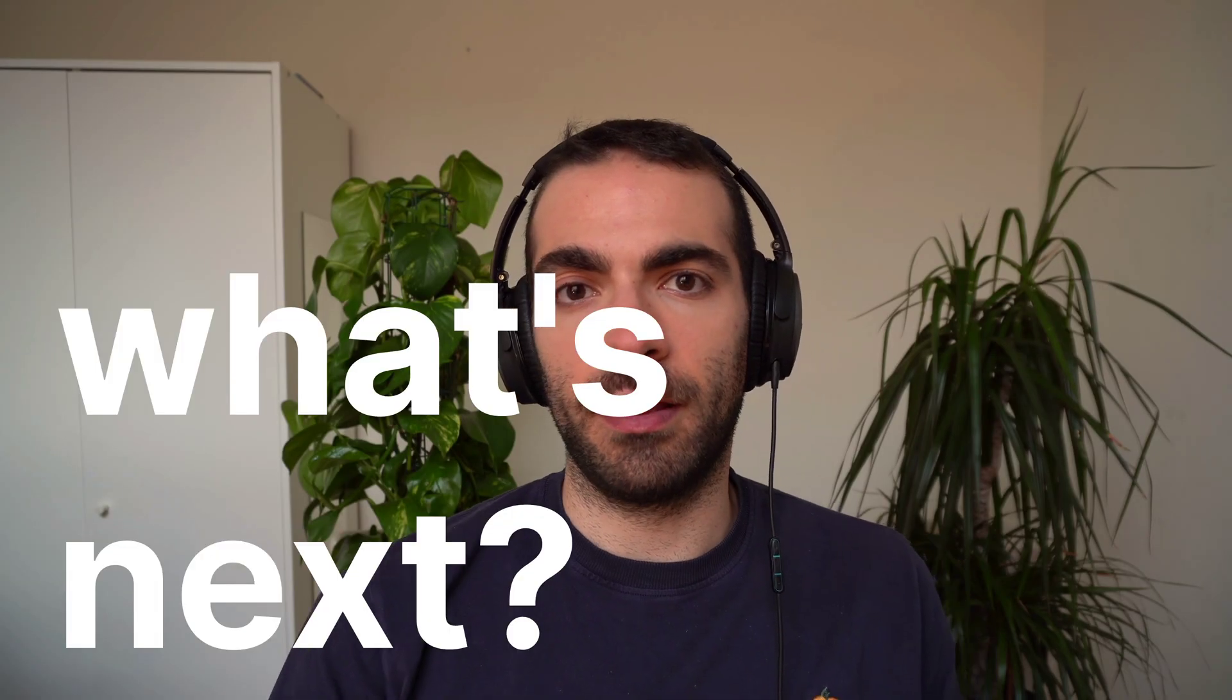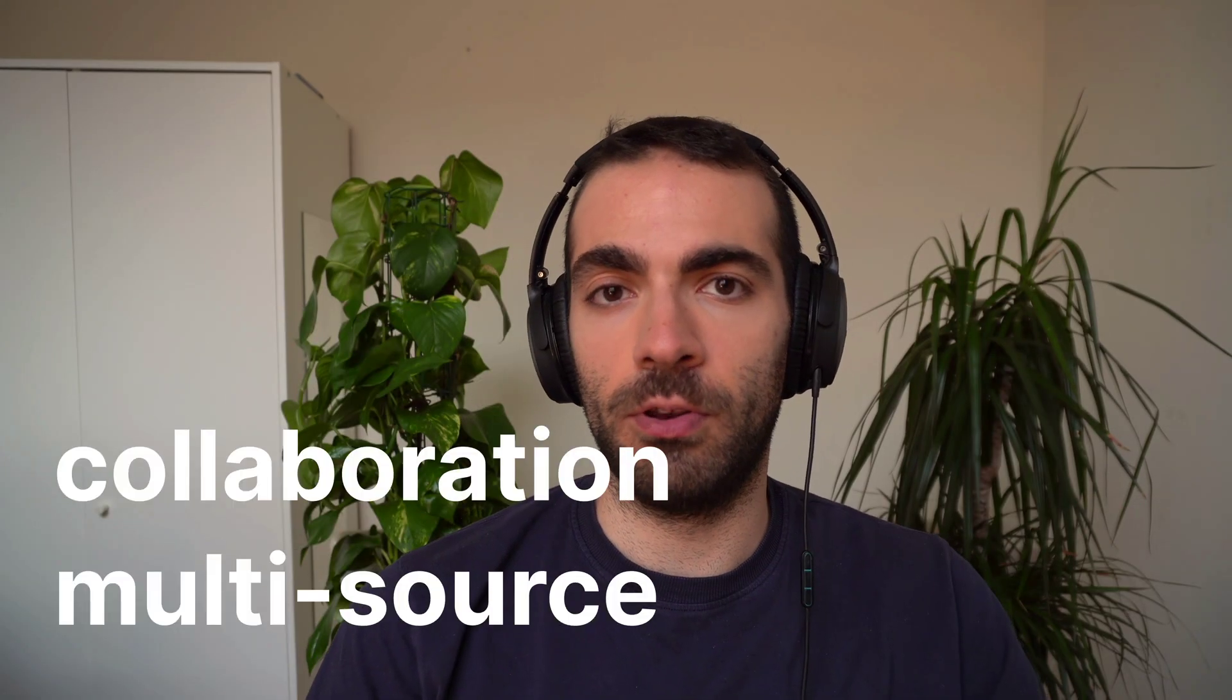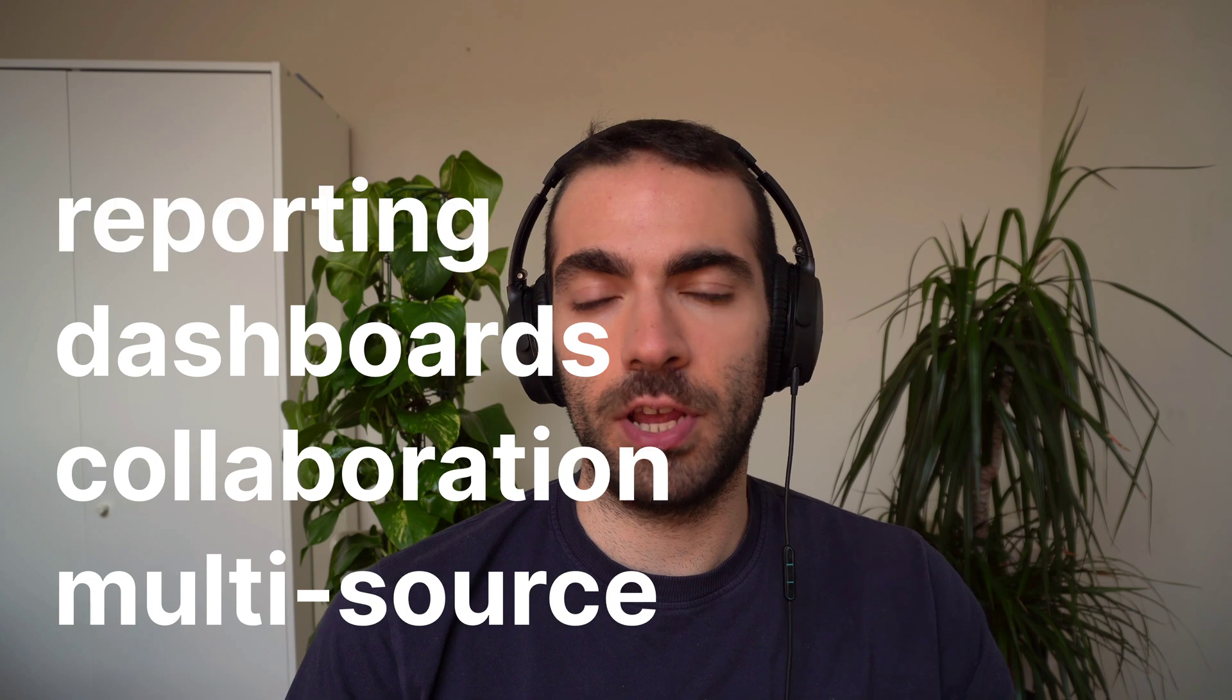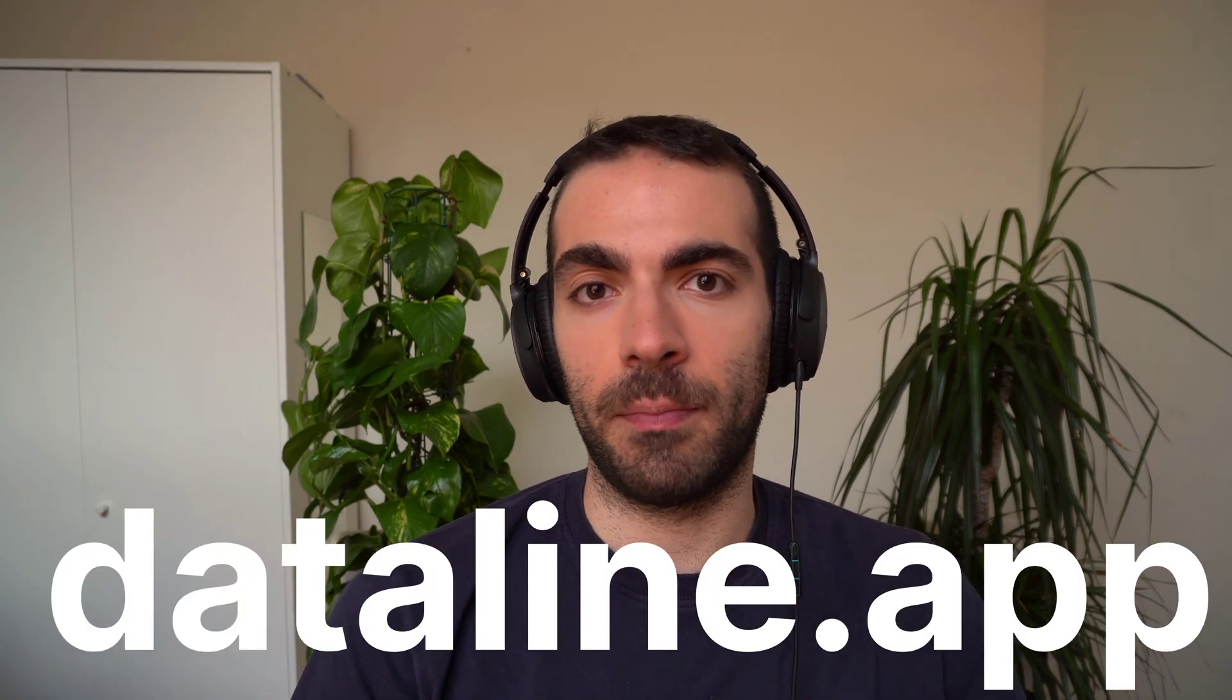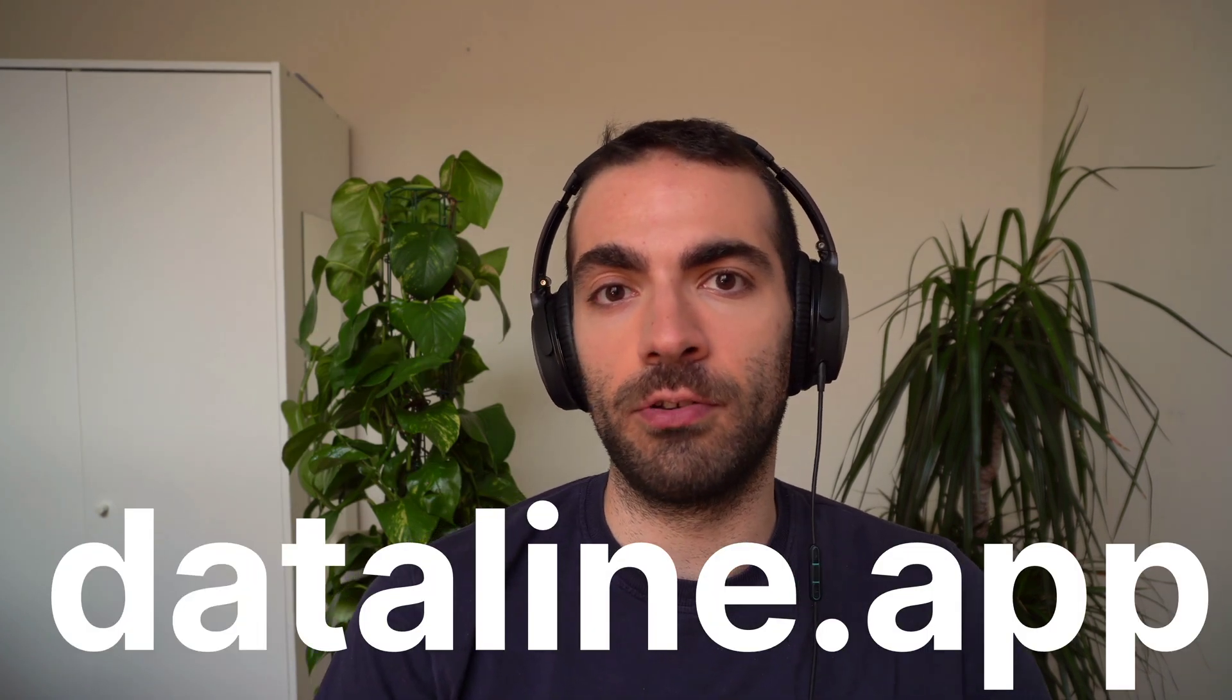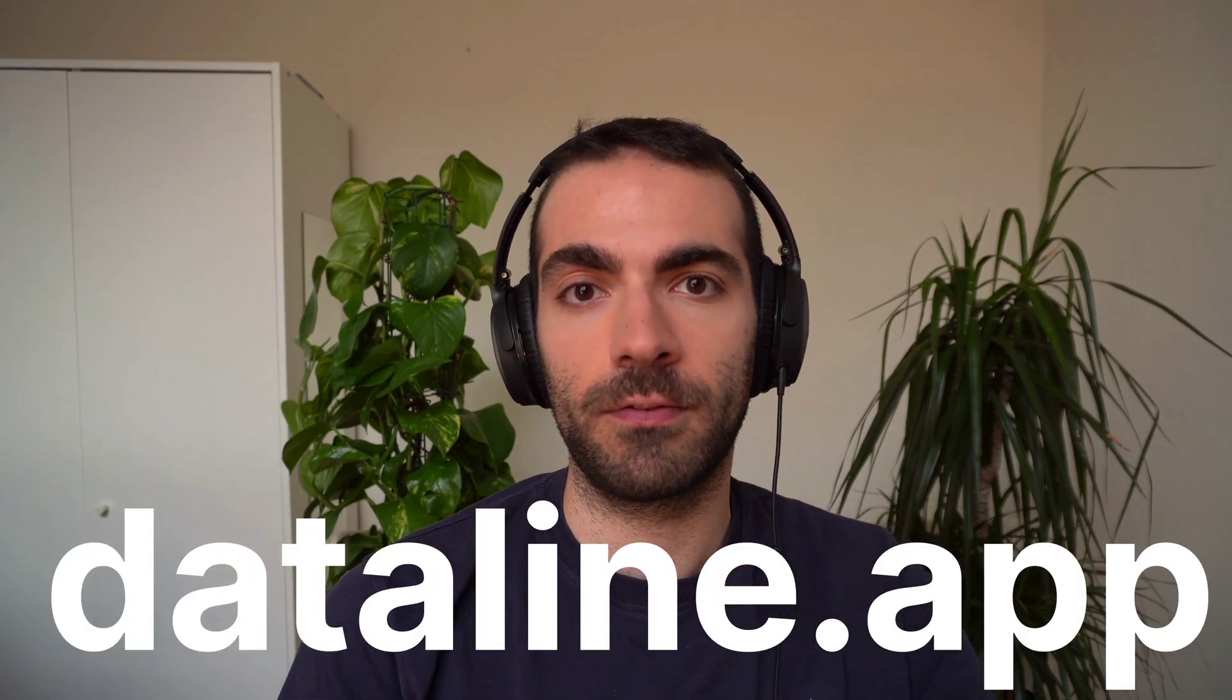So what's next for Dataline? Well, we're still working on a bunch of features that are going to blow you away and change the way you think about querying data. You can go to dataline.app and find download links there to try it out yourself.